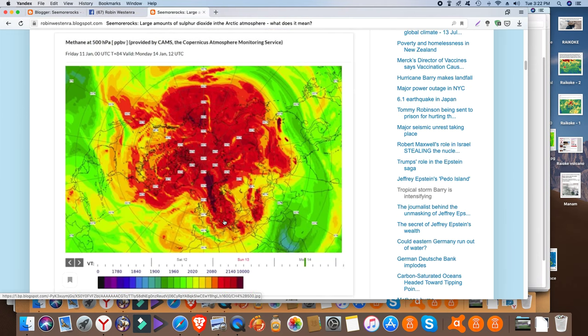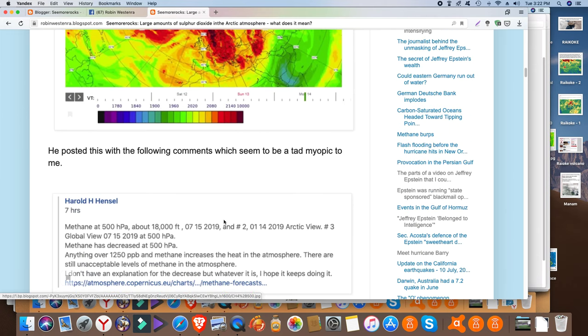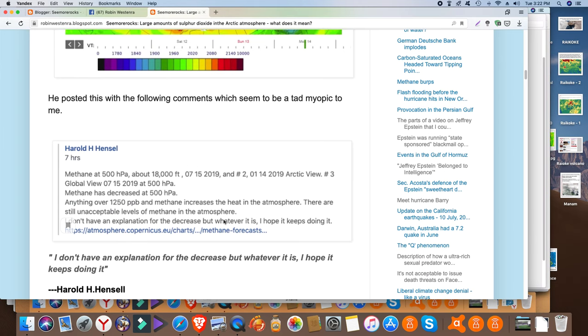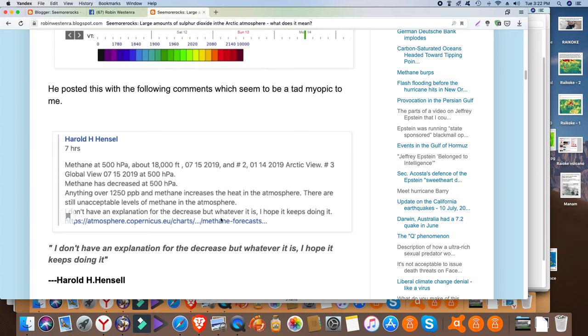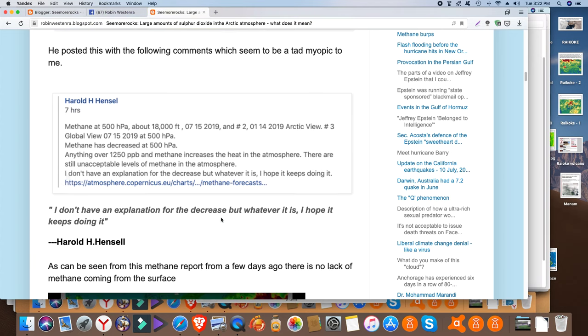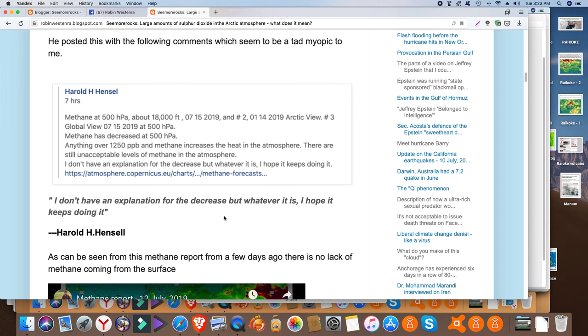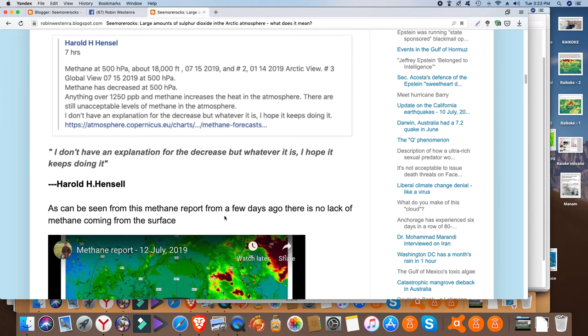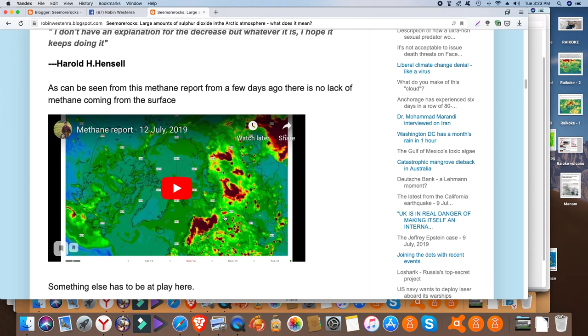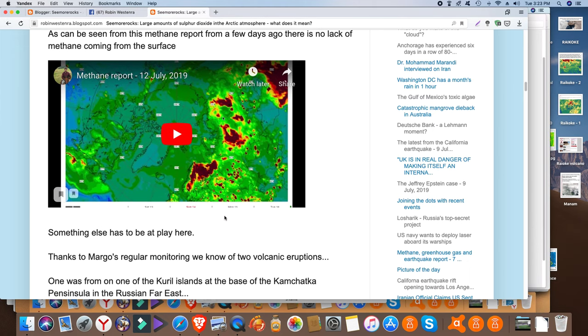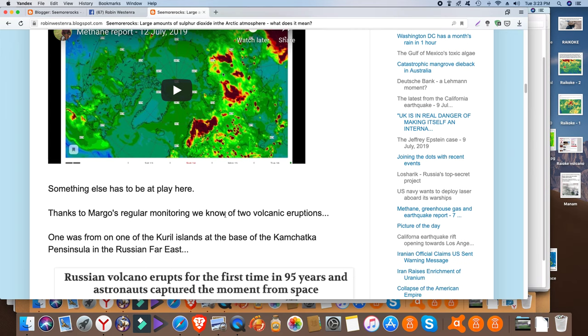And he seems to think that it's a good thing. He said I don't have an explanation for the decrease but whatever it is I hope it keeps doing it. So that's a pretty myopic kind of view in my mind. Yeah, the methane is still coming up from the surface so there has to be something else at play.